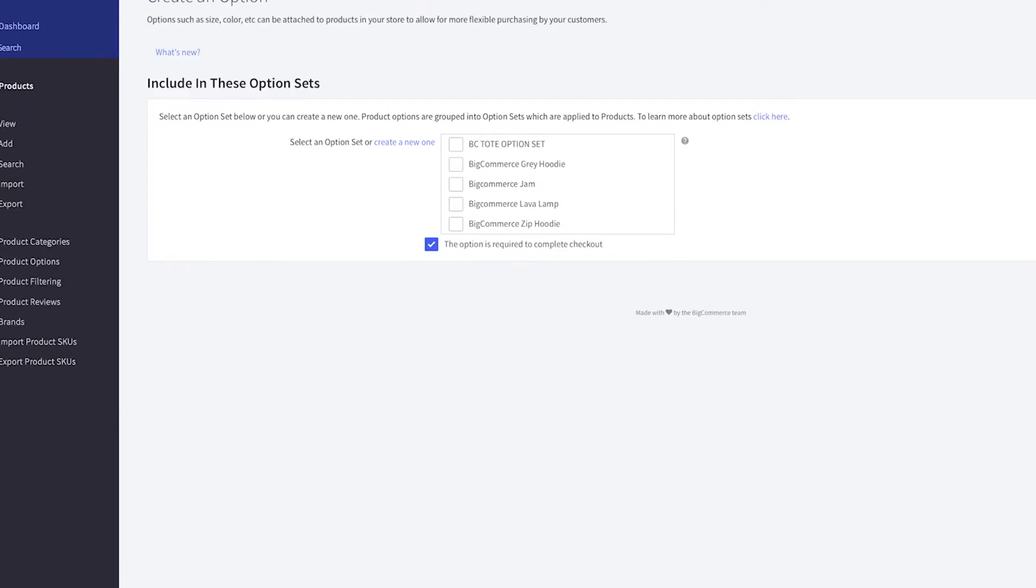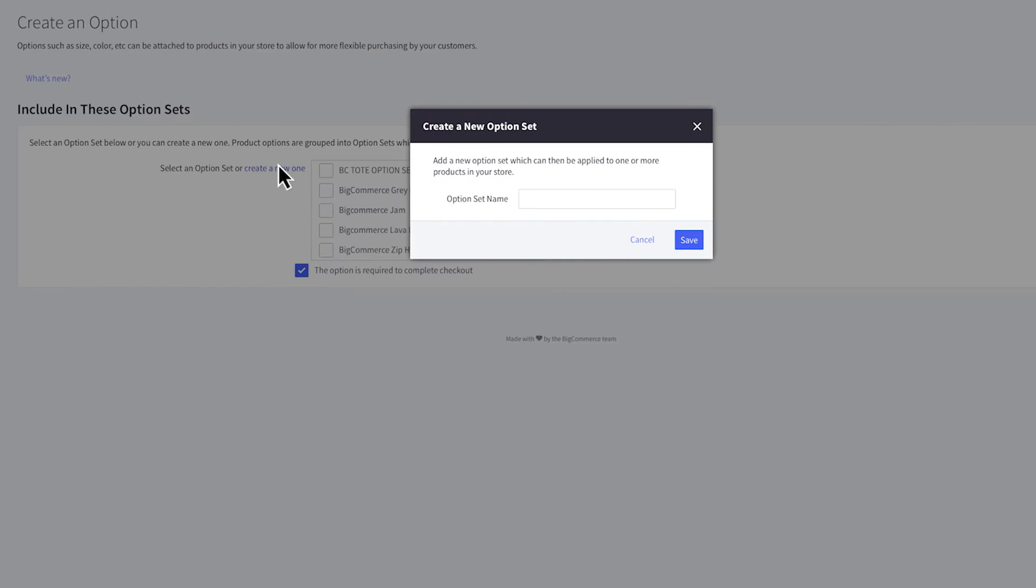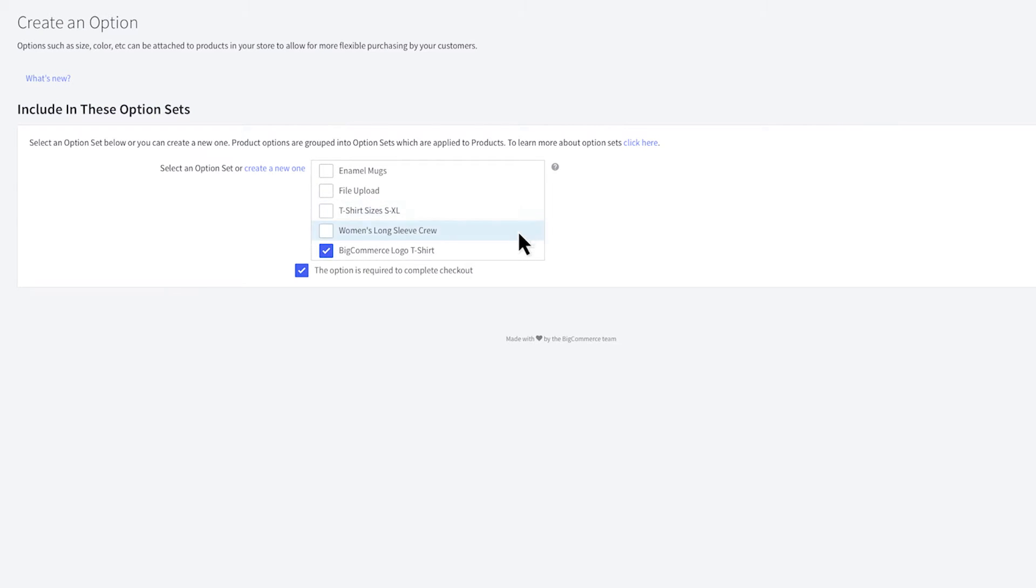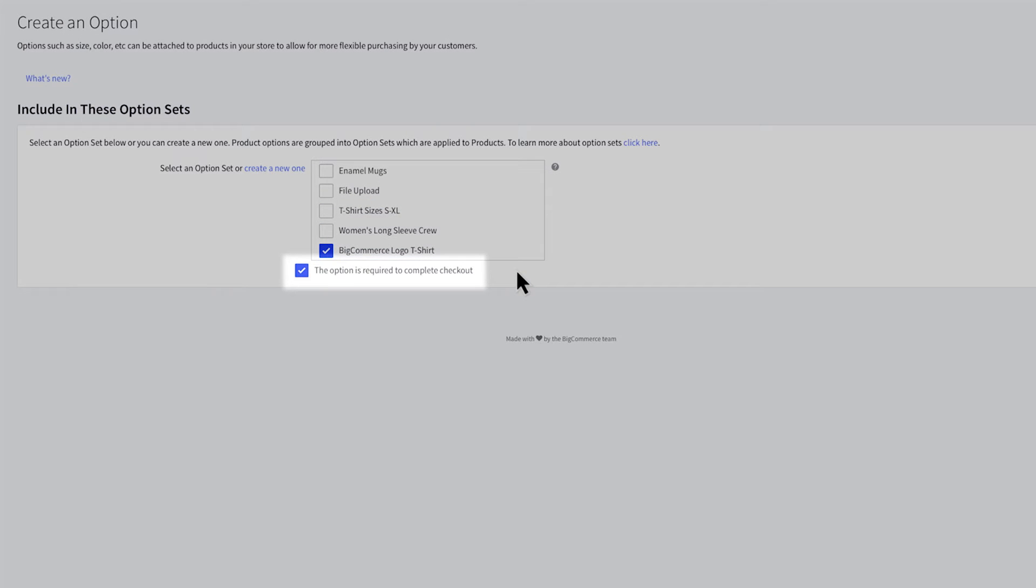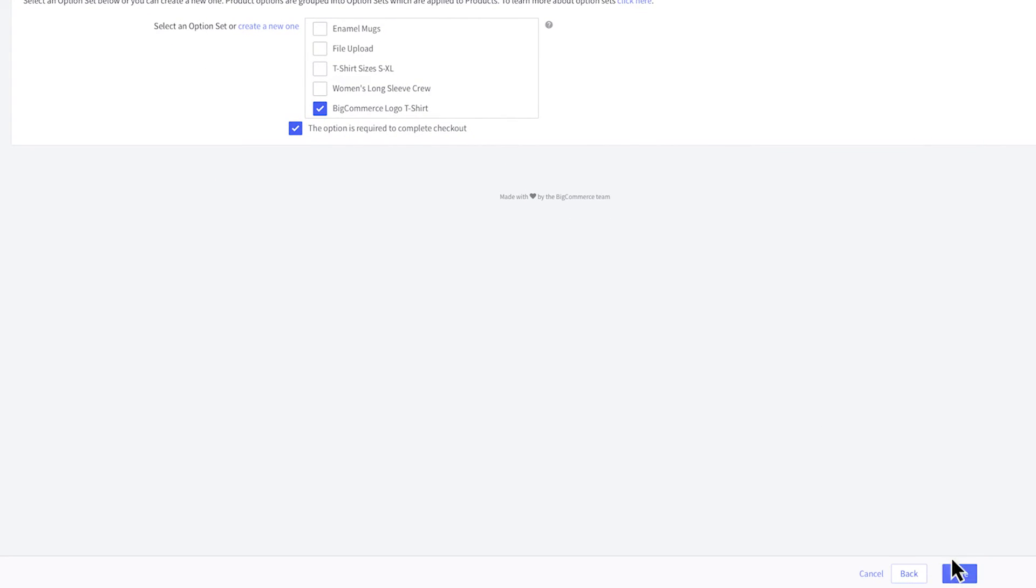Remember, product options are grouped into option sets, which are applied to your products. You don't have to add the options to a set right away, but if you need to create a new one, click here. Enter in the option set name and save. Then decide if this option is required for your customers to add the product to their cart. To finish creating this option, click save.